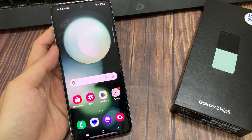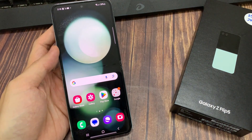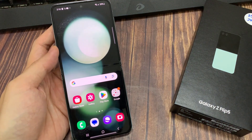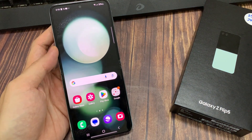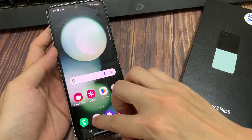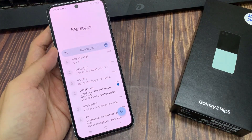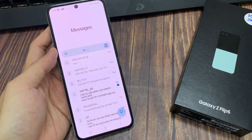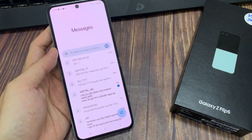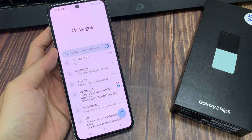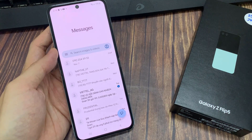From the home screen, open up the text messages app. Then, in the messages list, go down and open up a text conversation.